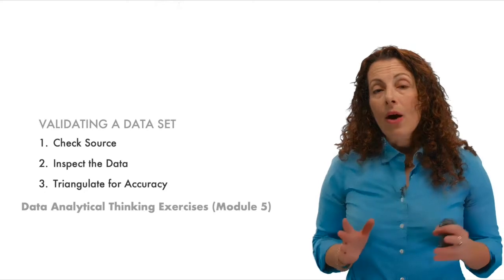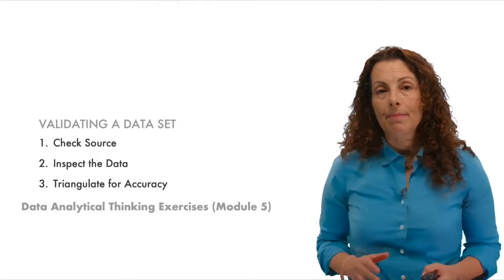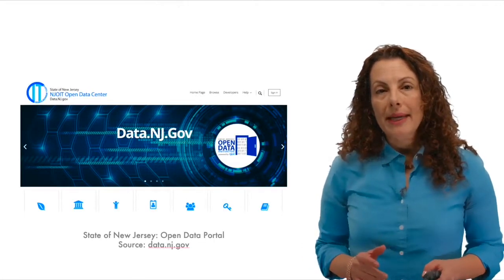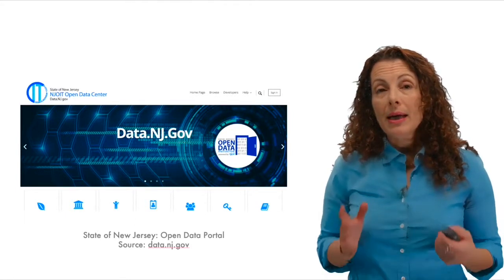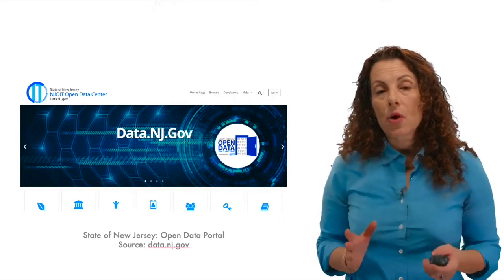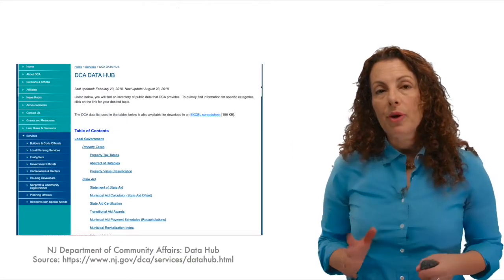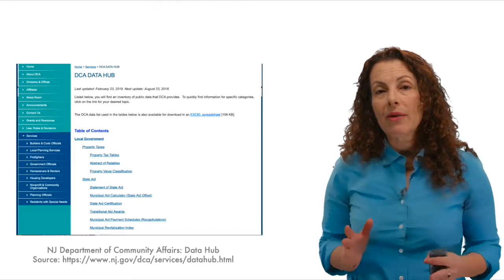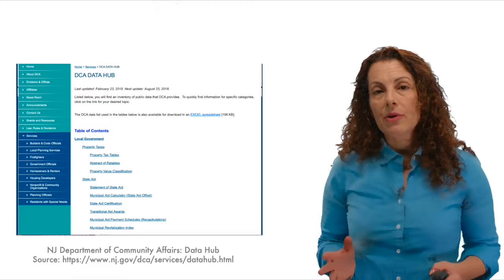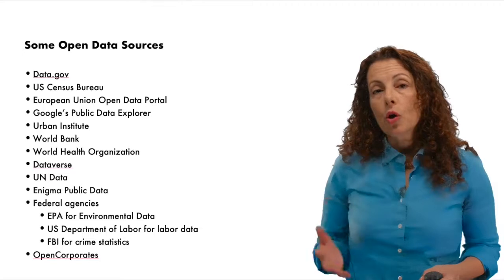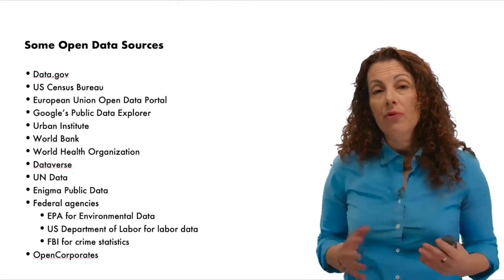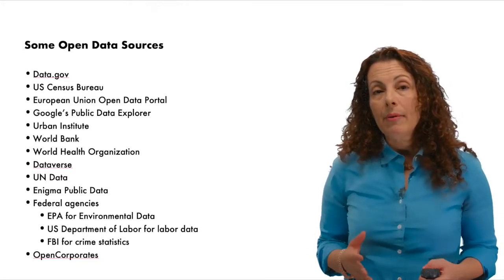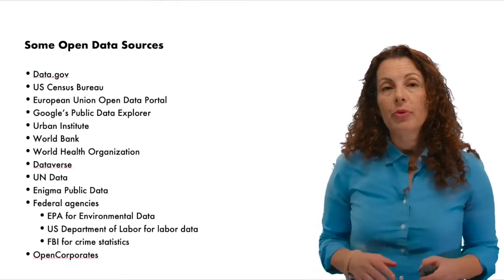But now, let's finish by considering whether the data you need is or might be available already as open data. First, consider the availability of the required data. Is it likely that the government, that is your own agency or another, collects the data that would be useful for you in solving your problem? While you can start with your own state's open data catalog, often these are not comprehensive sources of available data, and other relevant agencies need to be engaged to identify available data sets. There are numerous aggregators of open data you can consider. For example, try the U.S. Census Bureau or the Urban Institute. Depending on your field of interest, different federal agencies, such as the EPA for environmental data, or the U.S. Department of Labor for labor data, or the FBI for crime statistics, all offer access to free and machine-readable data.